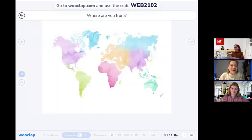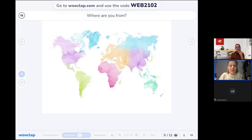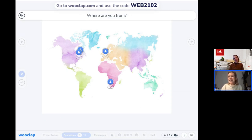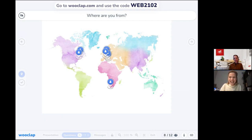Where are you all from? Can you pin yourself on this map of the world to show where you're located? We can see people from the US, South Africa, and within Europe — France, Belgium. Lovely to see this international audience on this colorful map. Most of us are in Europe.